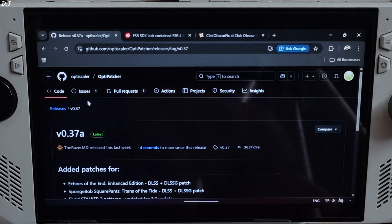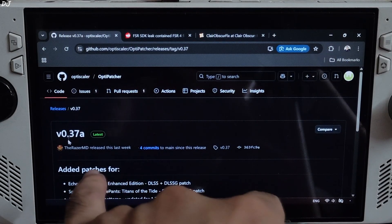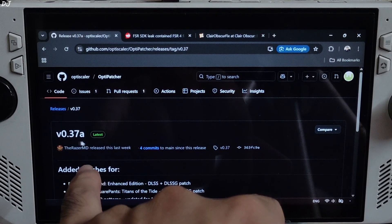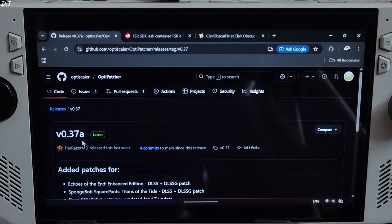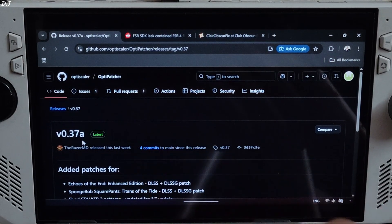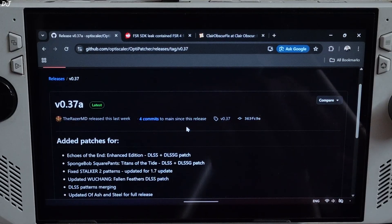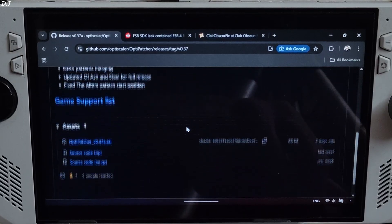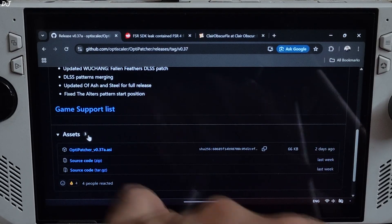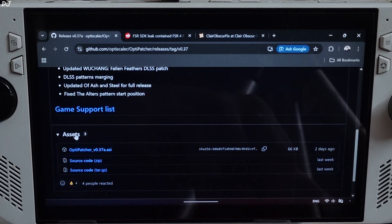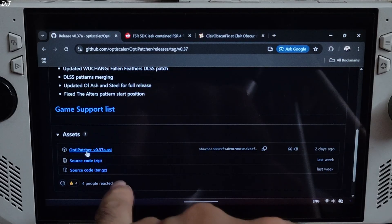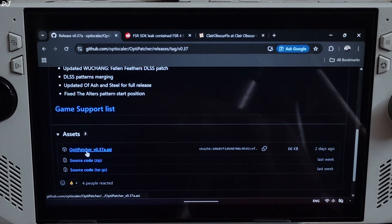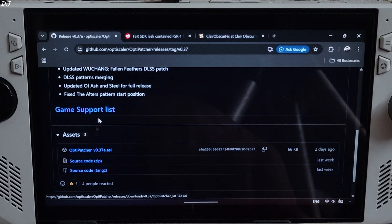We will be using the latest version of OptiPatcher, version 0.37A. It's available on GitHub. I will give the link to it in the description of the video. Scroll down, expand the asset section, click on the ASI link. Download will start.